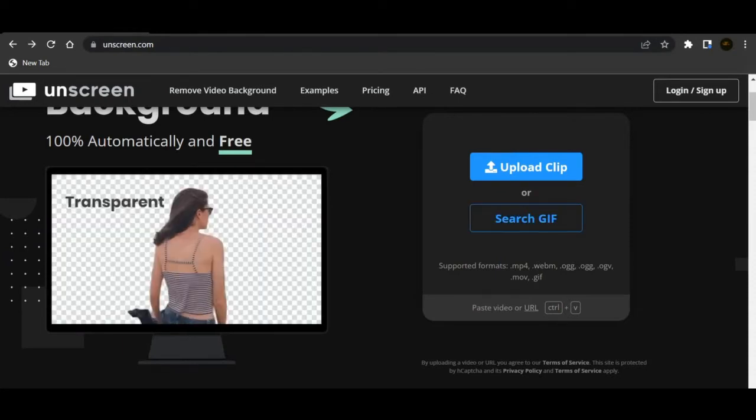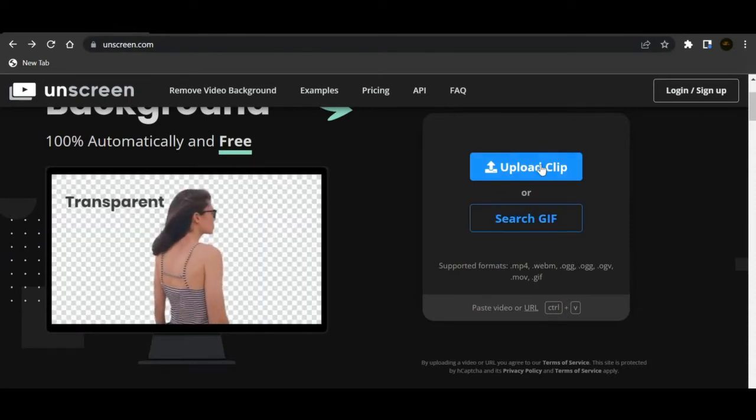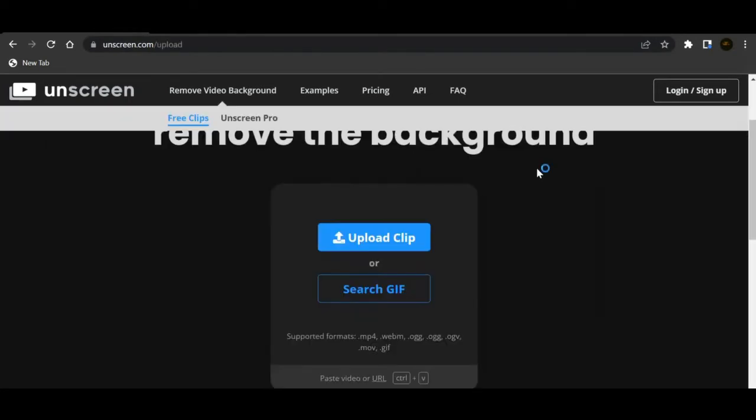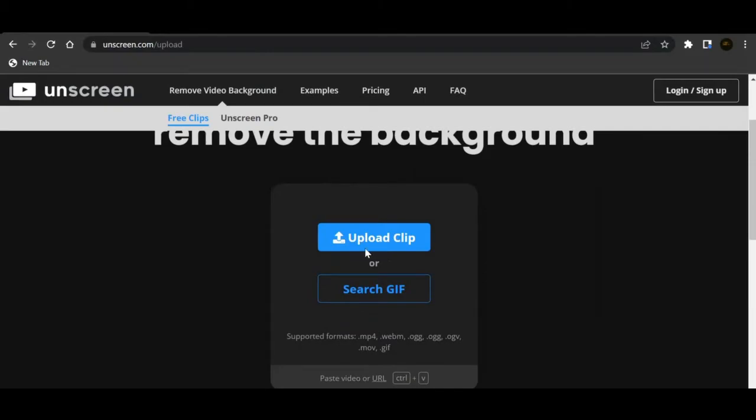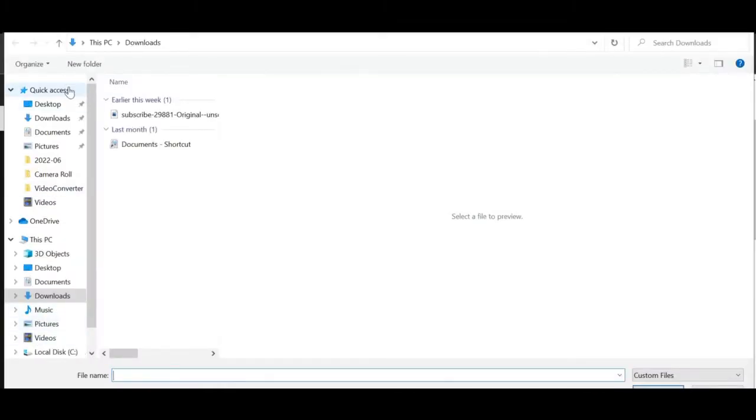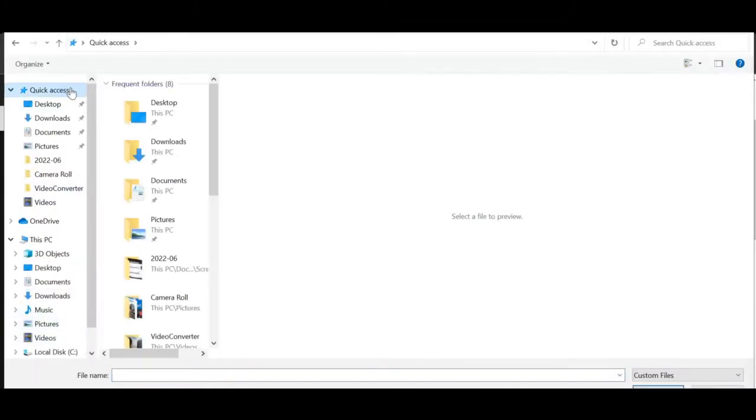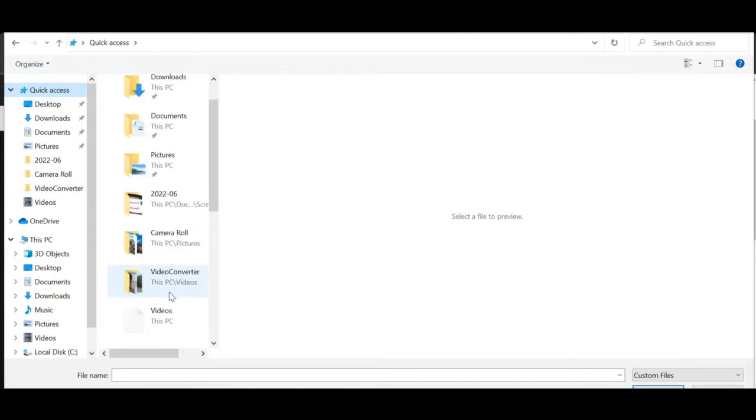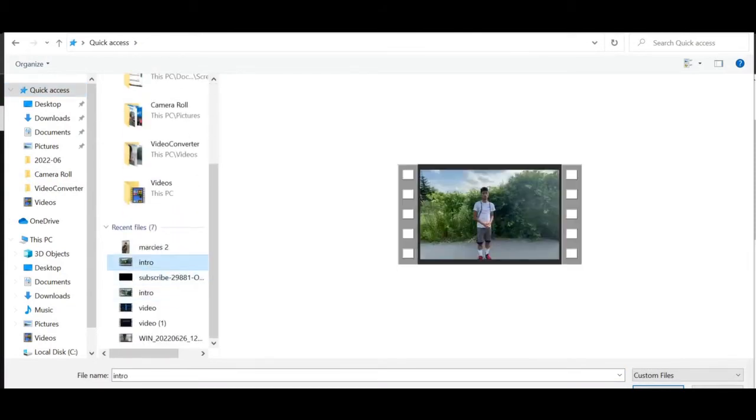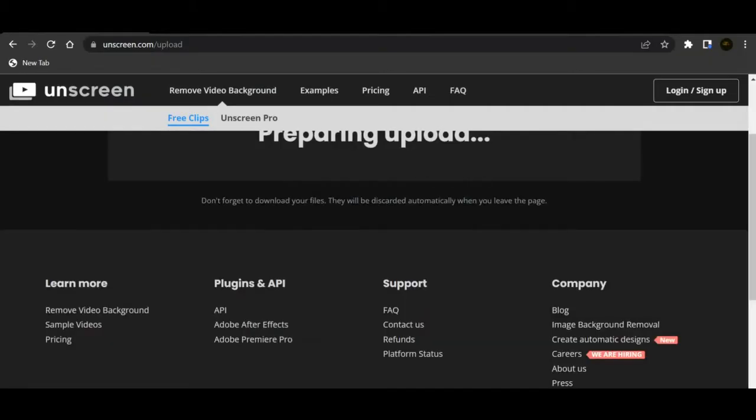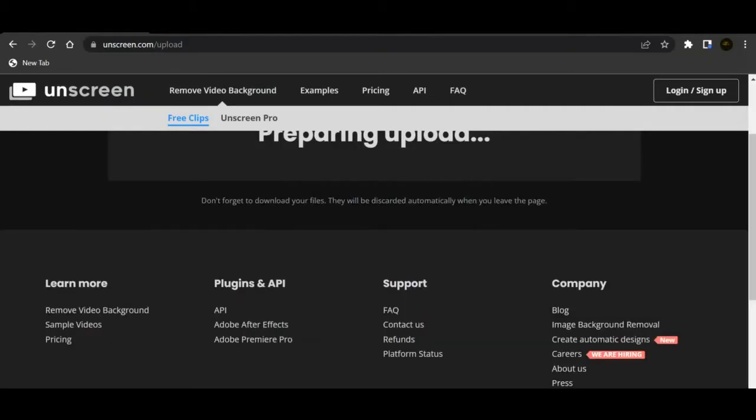But what you can do is when you go over here basically they'll tell you to upload a clip. Me, I'm going to pick, where they go, quick access. I'm going to pick this video right here.